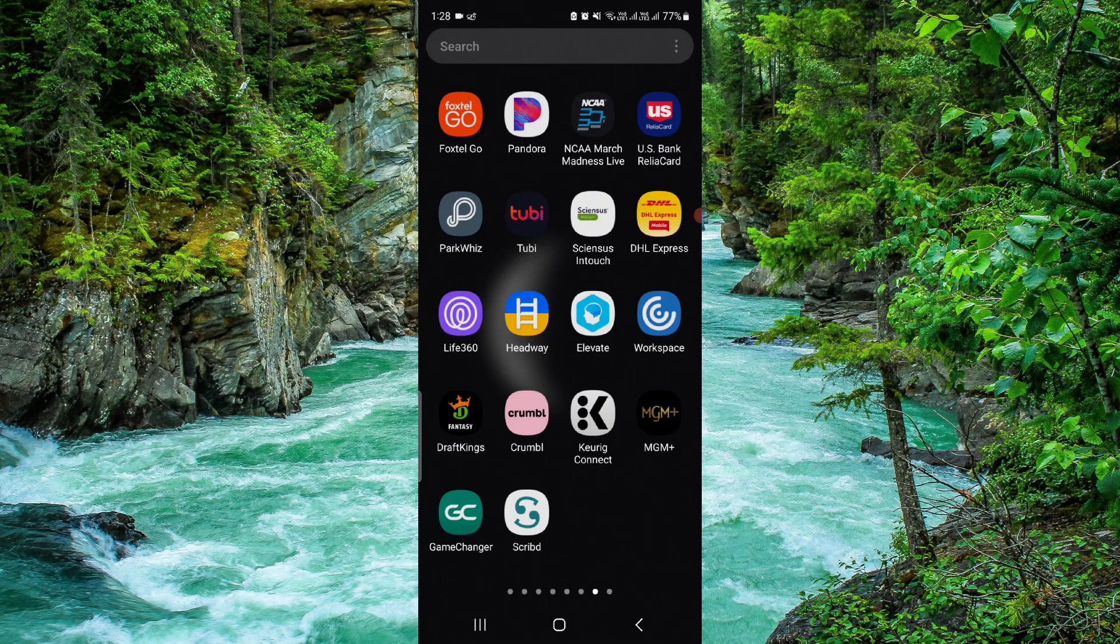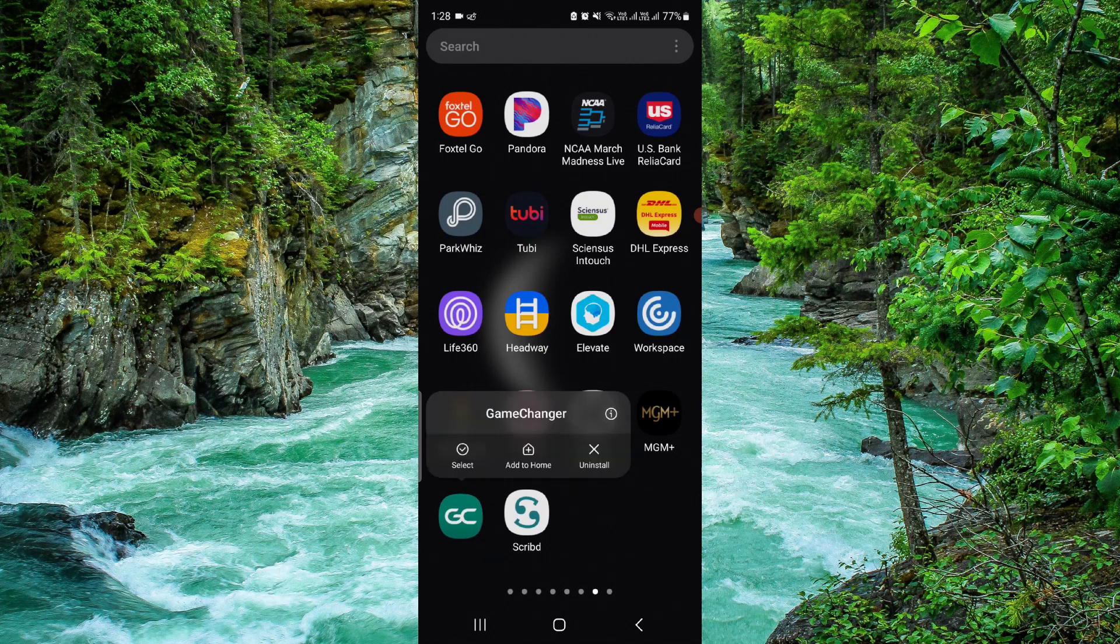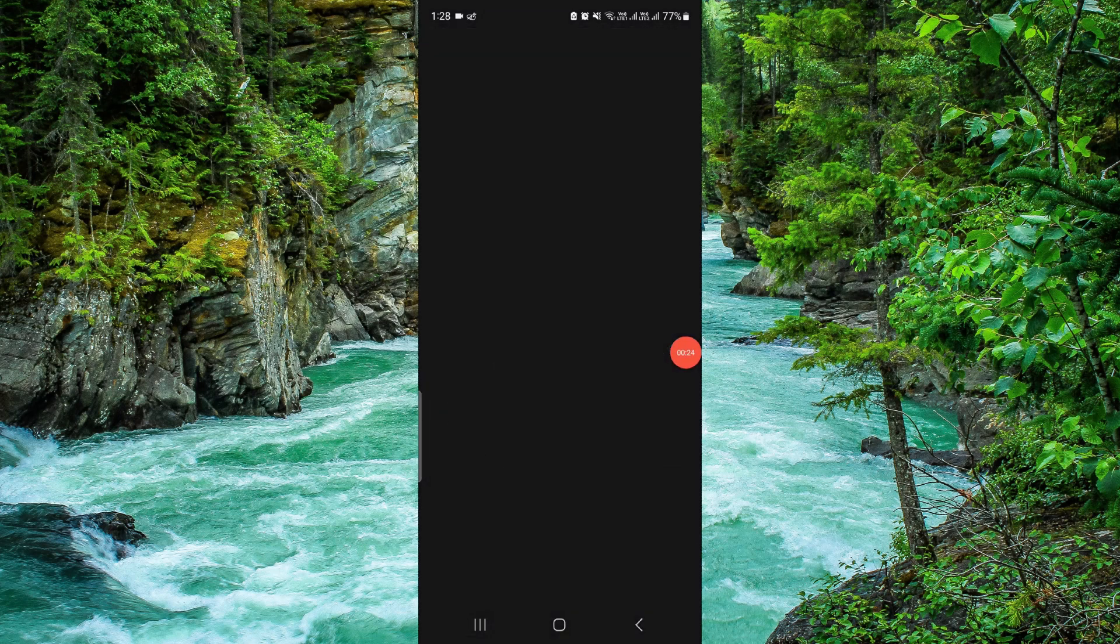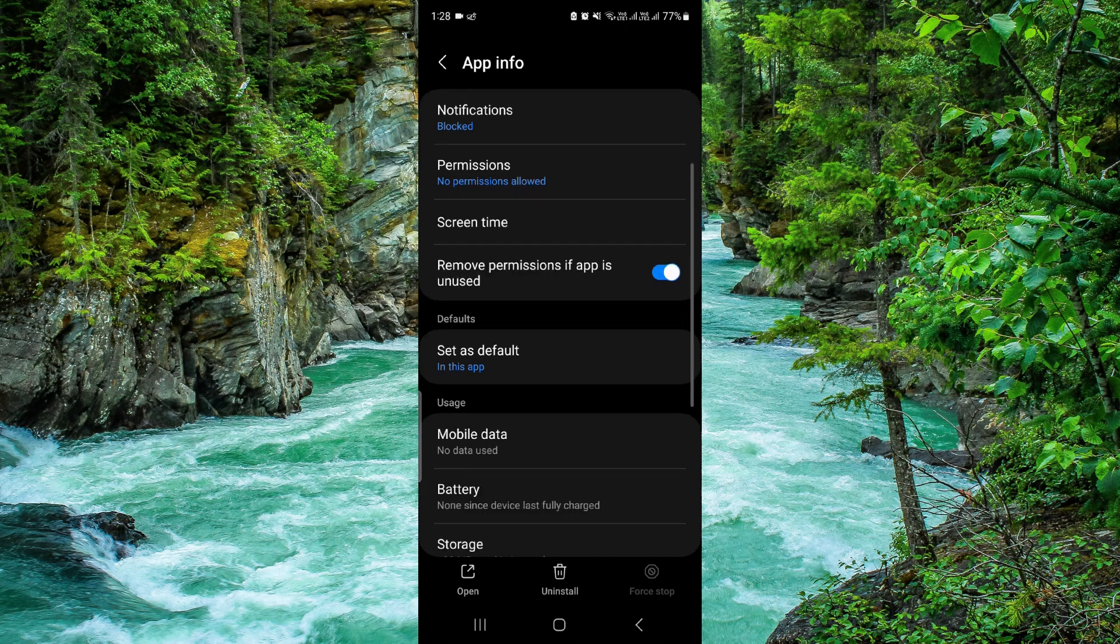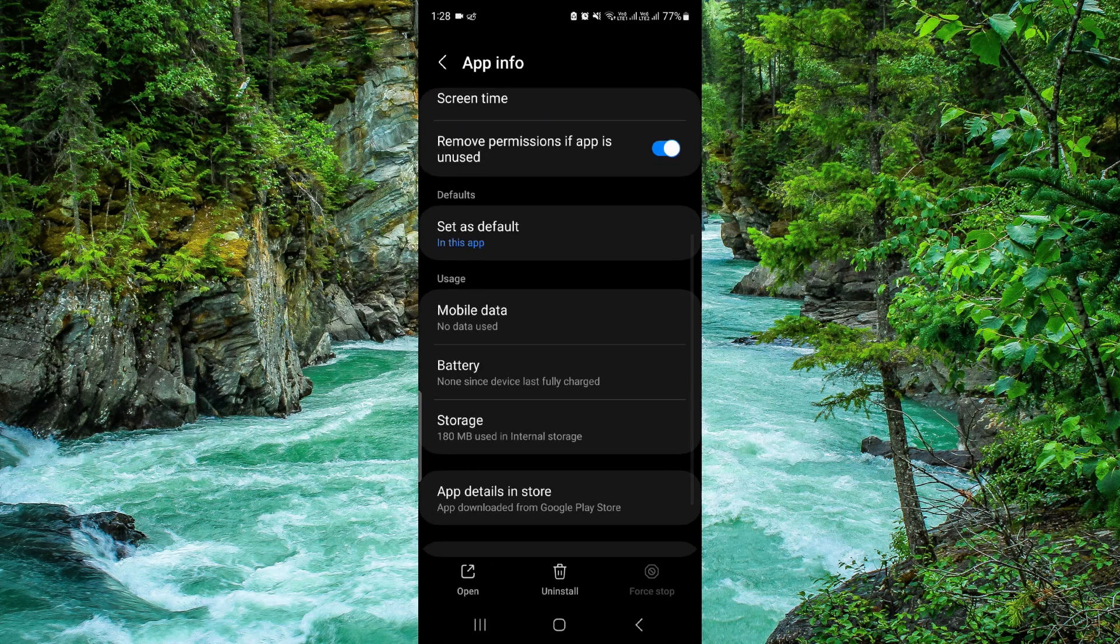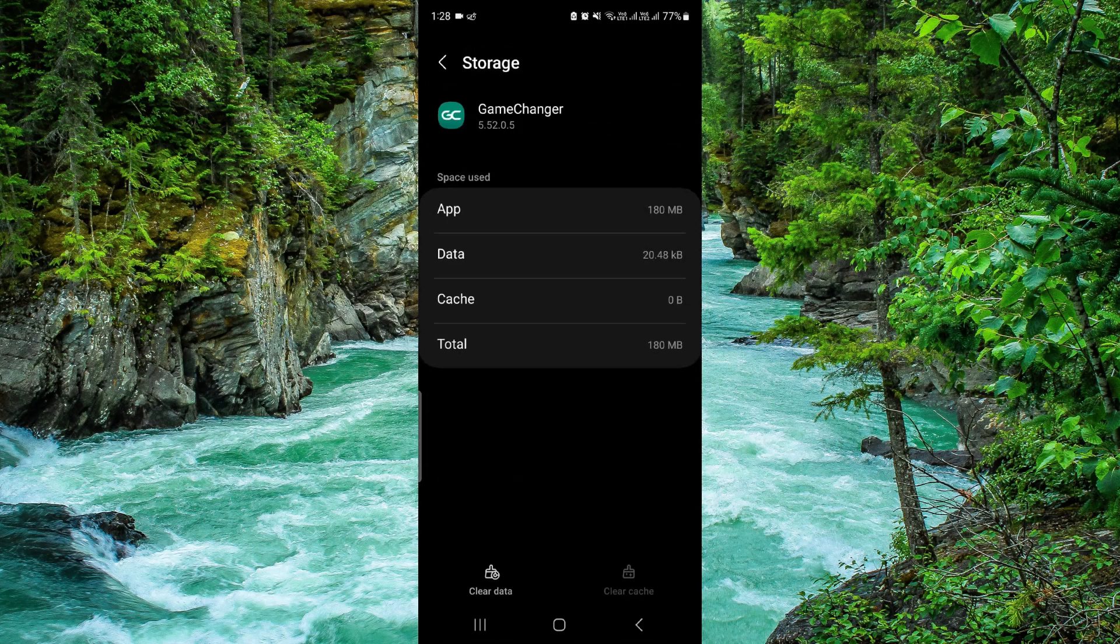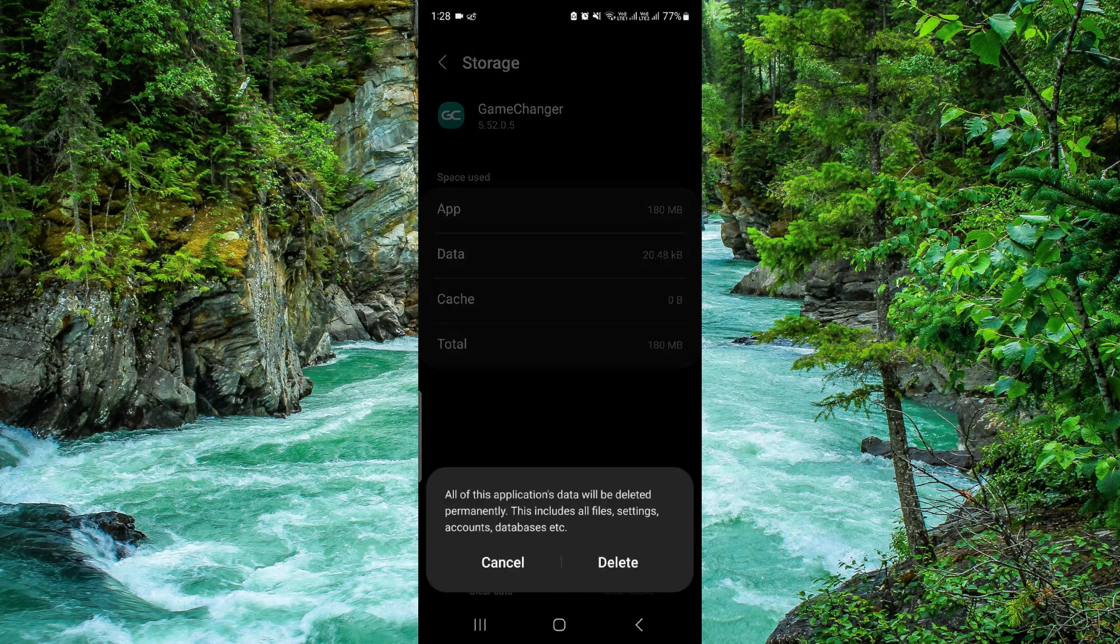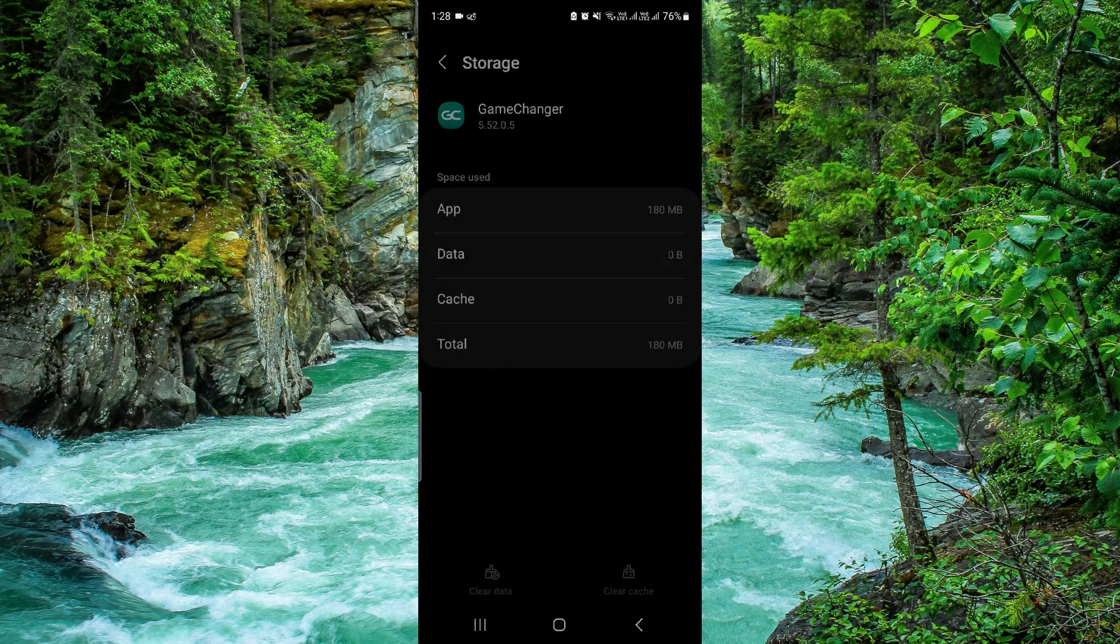Just press and hold it here, just click the i button. It will open the app info section. Go to the storage, just click on clear data, just clear the existing data.